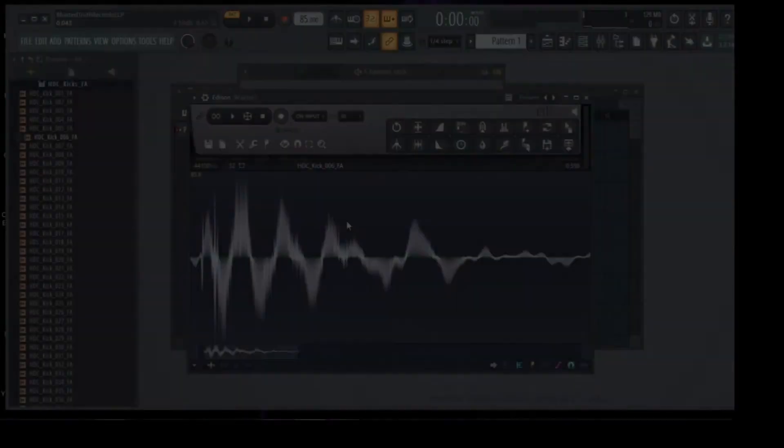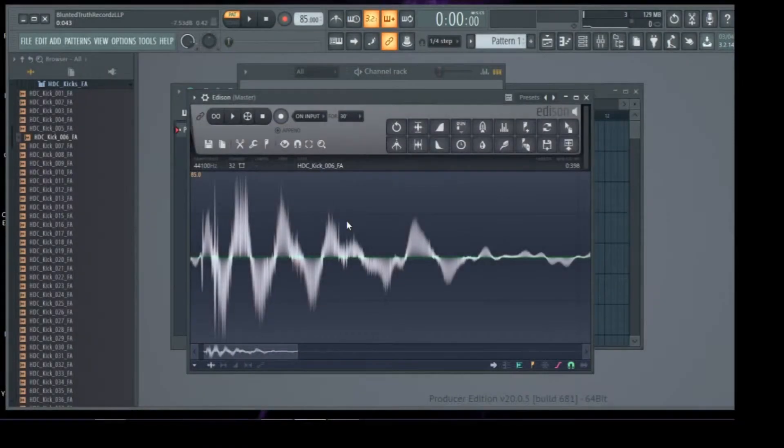I can show you better than I can tell you, so let's jump into FL Studio so I can show you a picture of a waveform real quick. The amplitude of the signal refers to something called a peak, which are these sharp spikes you can see in the top of the waveform here.